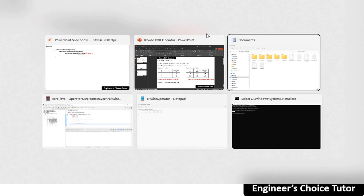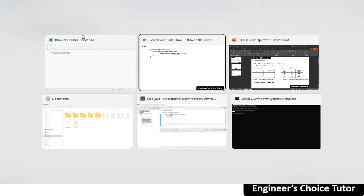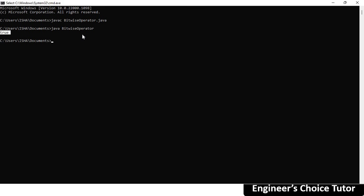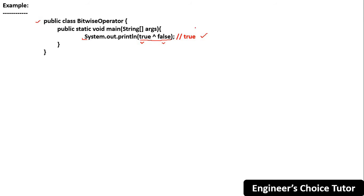Let's verify this. Going to Notepad where I already have the class, I'll change the operator symbol from bitwise OR to the caret (^) symbol for bitwise exclusive OR, save the file, then go to the command prompt. I'll compile using 'javac' followed by the file name, then run with 'java BitwiseOperator'. The output is true — exactly what we predicted from the truth table.